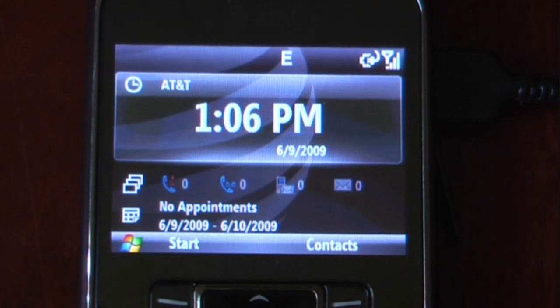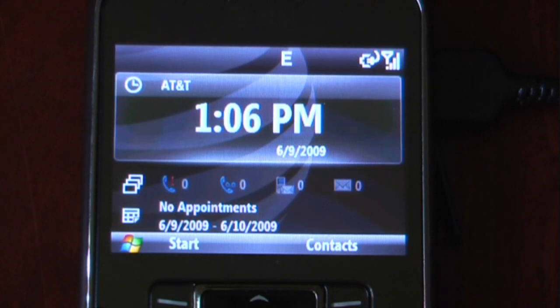Now I'm going to show you how to remove the security from your Samsung Jack using Security Configuration Manager. That's a Microsoft download. I'll just post a link on PocketNet.com as to how to get that.